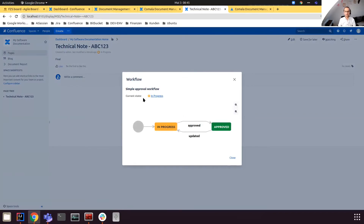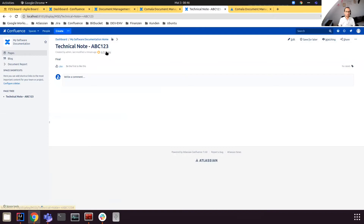Clicking the workflow icon shows that the current state is 'In Progress', and you have one option: you can approve the page. When approved, you have an option to go back to 'In Progress'. It's worth noting that transitions between statuses can be manual — I can go from 'In Progress' to 'Approved' manually — but from 'Approved' back to 'In Progress' can happen automatically: if I have an approved page and I edit and save it, the page will transition automatically back to 'In Progress'.